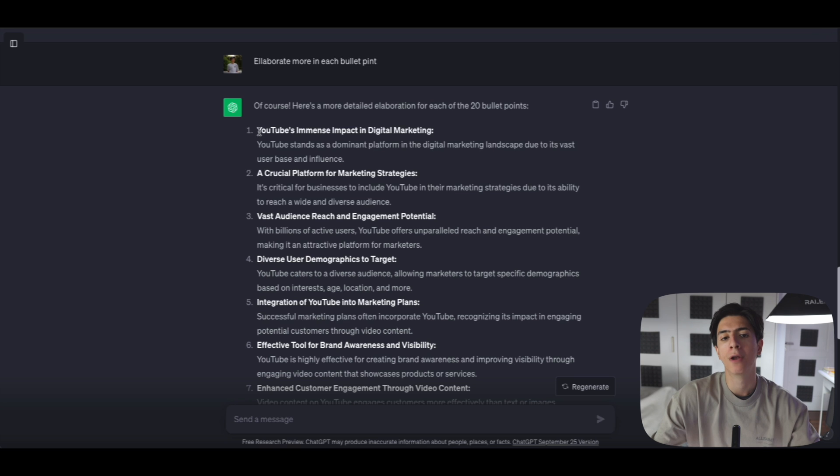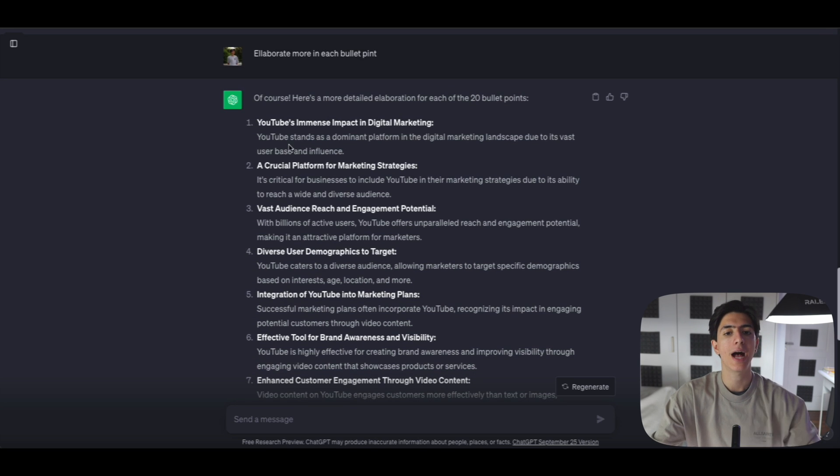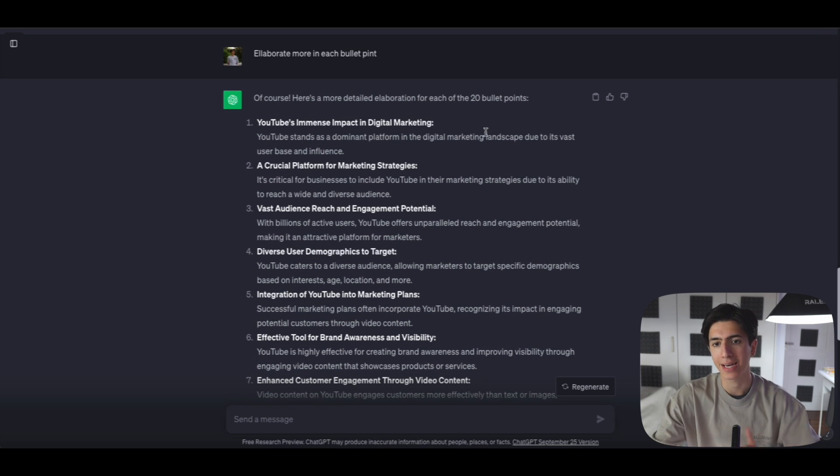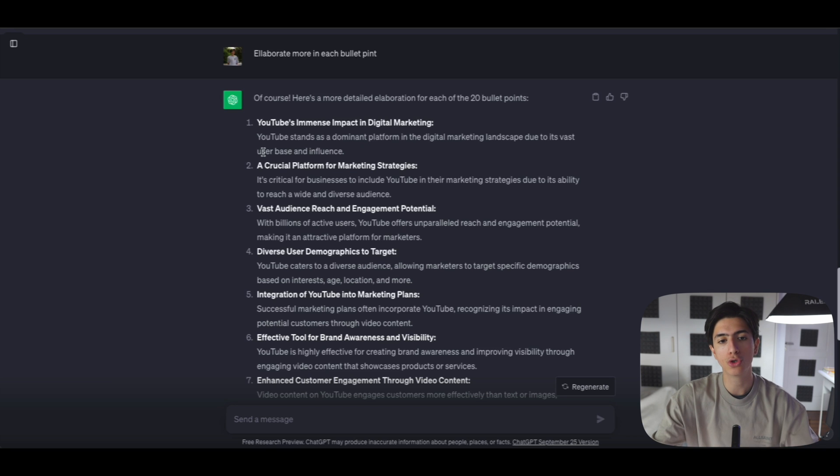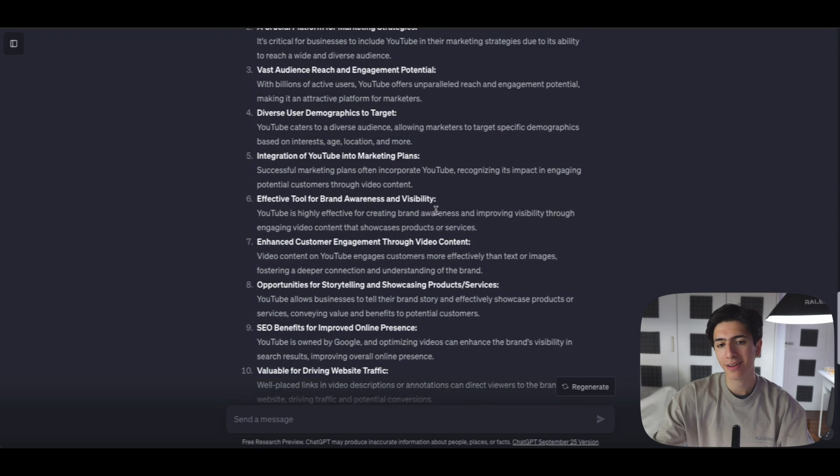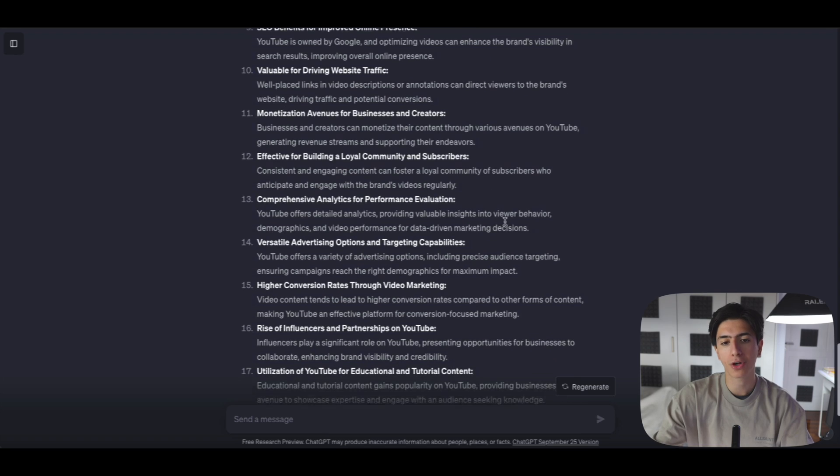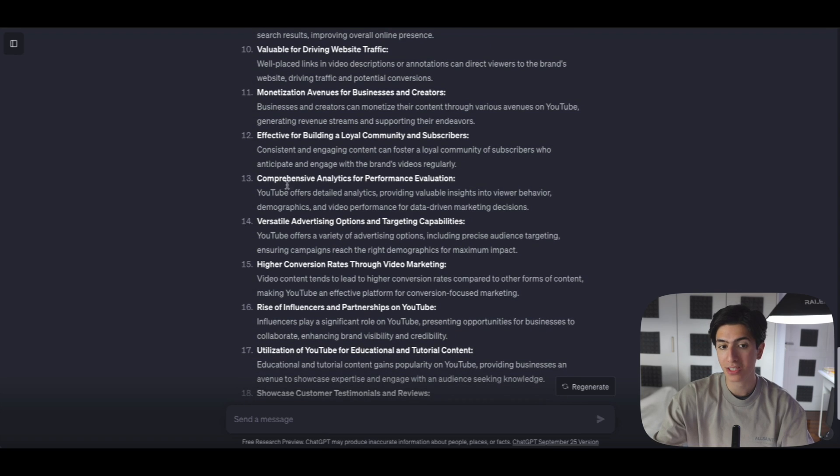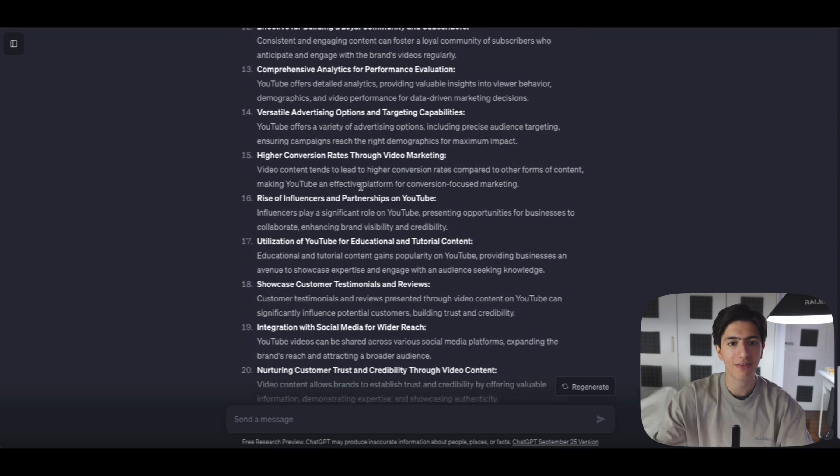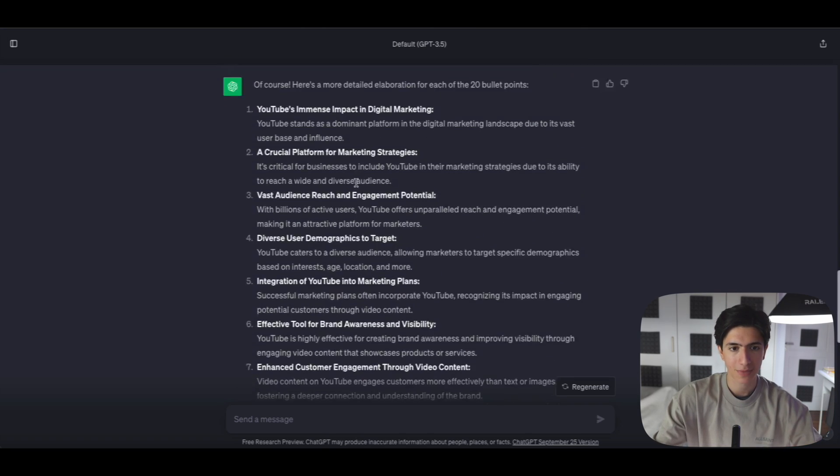So we have bullet point number one, YouTube's immense impact in digital marketing. And it says, YouTube stands as a dominant platform in the digital marketing landscape due to its vast user base and influence. So these, ladies and gentlemen, are all of the content. This is the content that we're going to have in our PowerPoint slides.